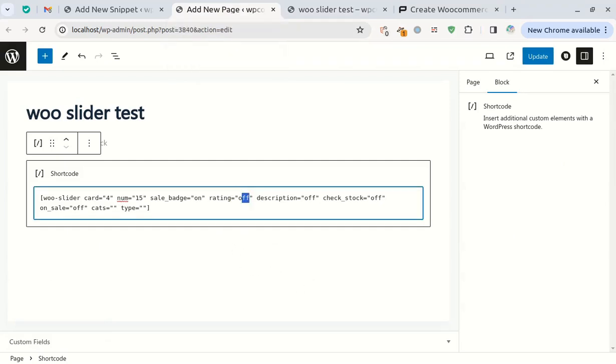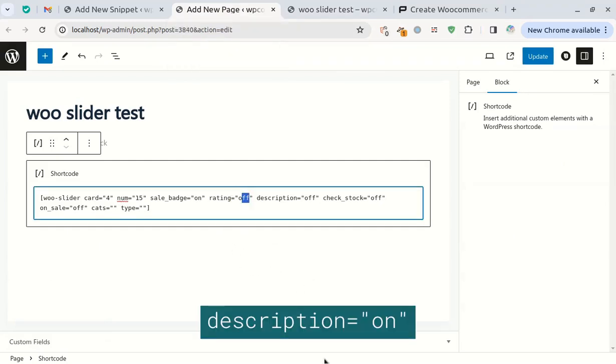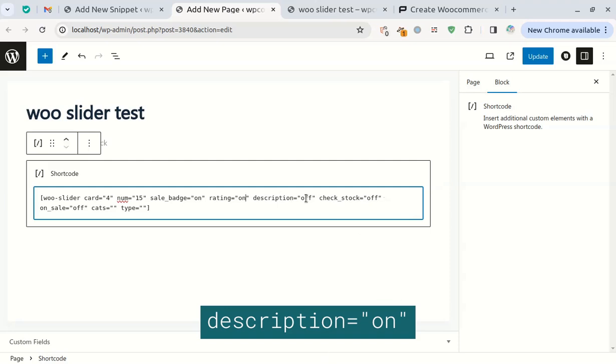If you set the description attribute to on, the short descriptions of the products will be displayed.